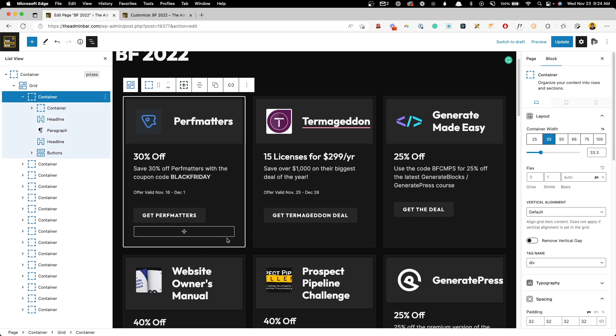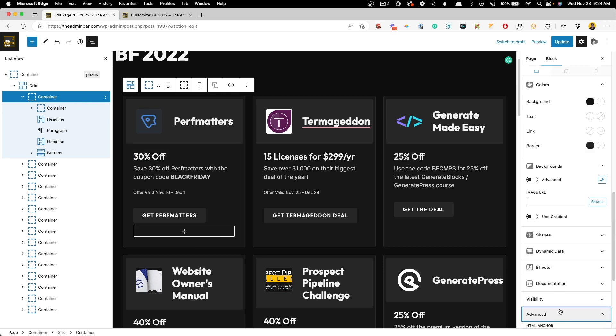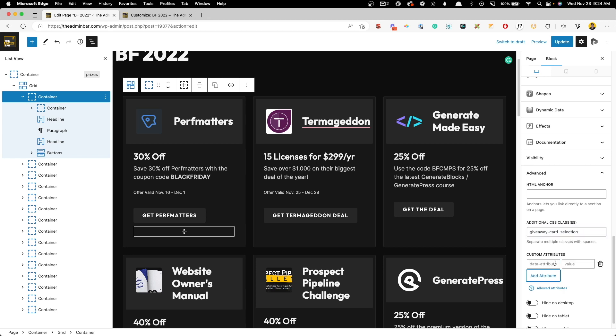So the first thing I need to do to do that is grab one of these cards and add a class to it. So I'll scroll down here to advanced. I already have a class on here, but we can add multiples if you just add a space. And for this, I'm just going to call this class selection, since this is kind of the selection I want to make. So go ahead on this first one here for perf matters, we'll add that selection class.